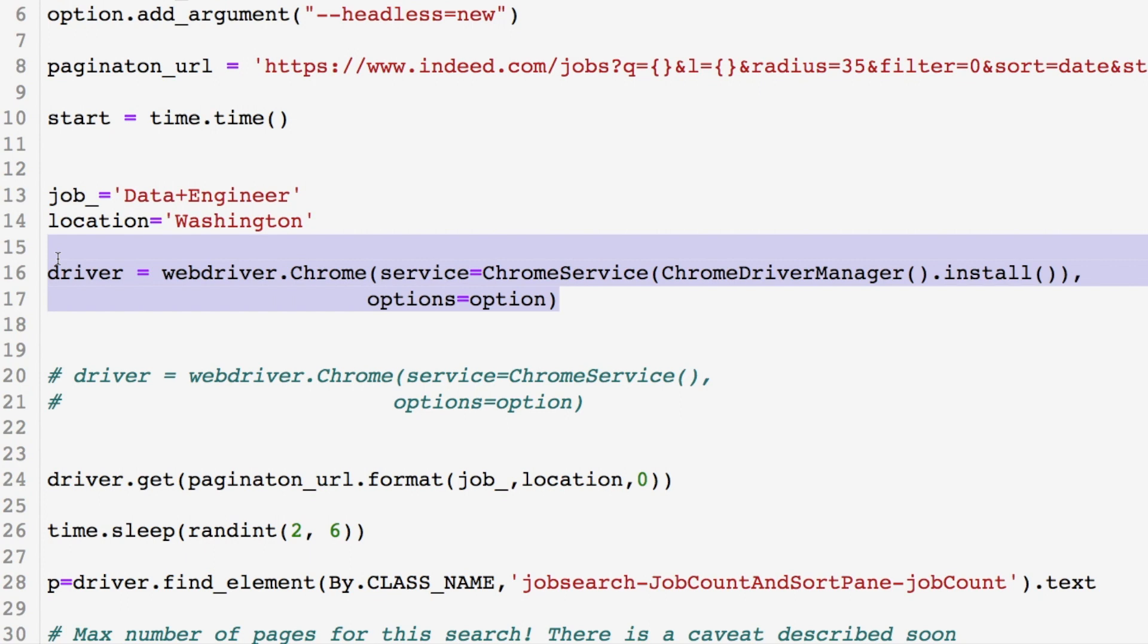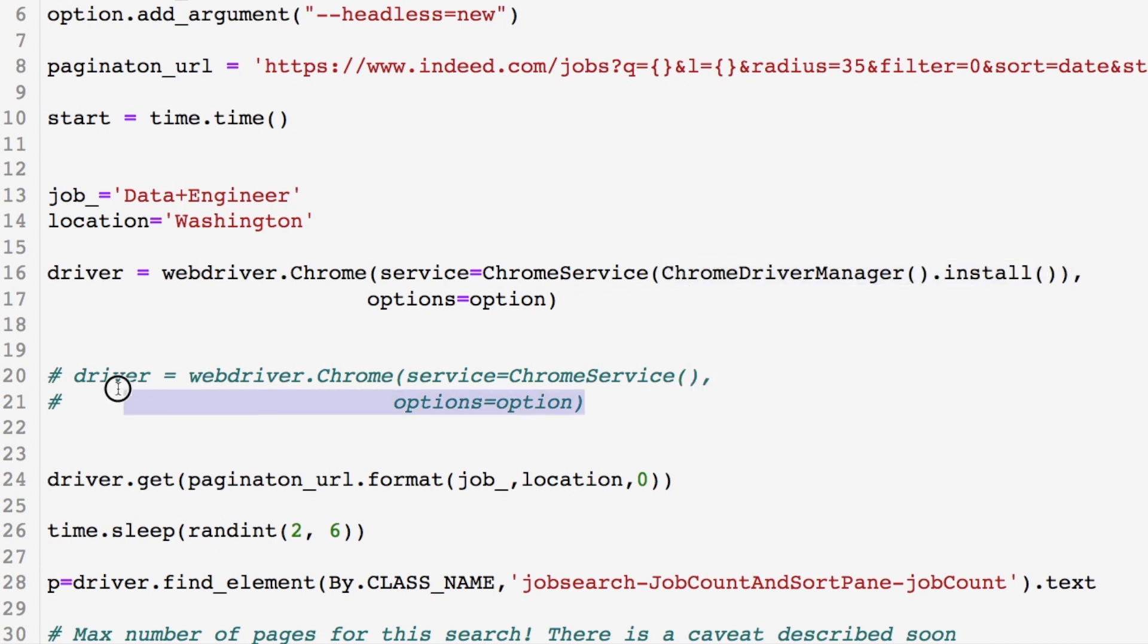We have two ways of getting around this today. This portion right here is what's the biggest hiccup that we need to deal with. You can remove this, run this piece of code, and it'll start running. We have another option.